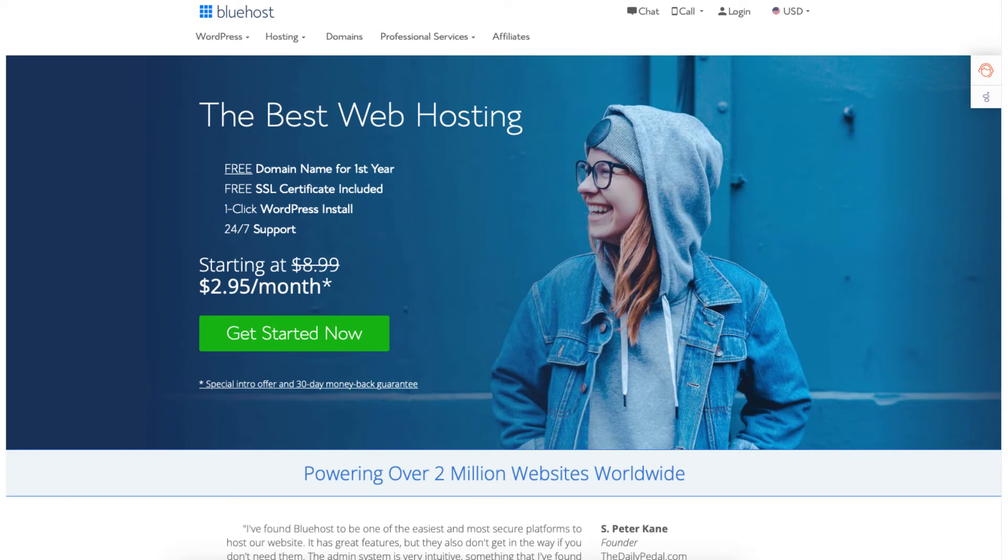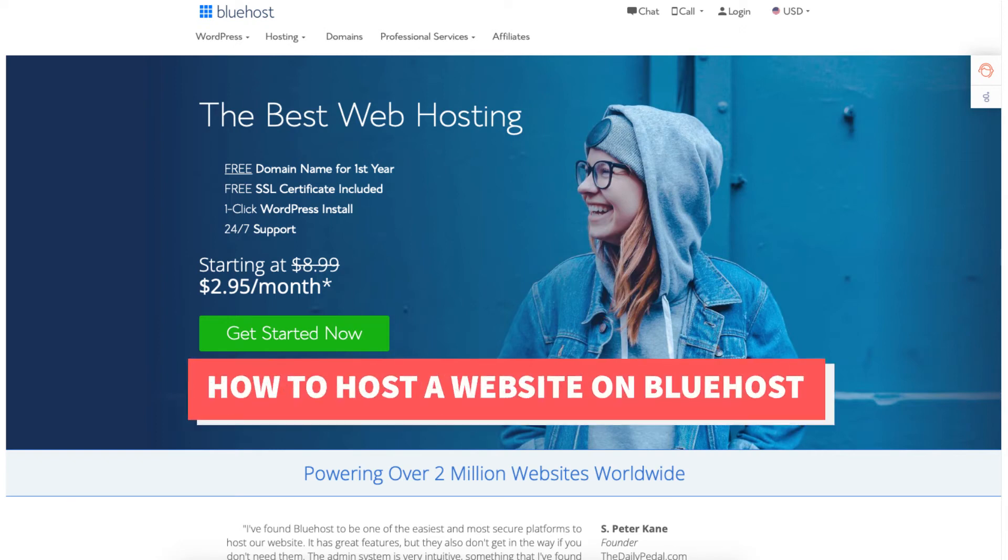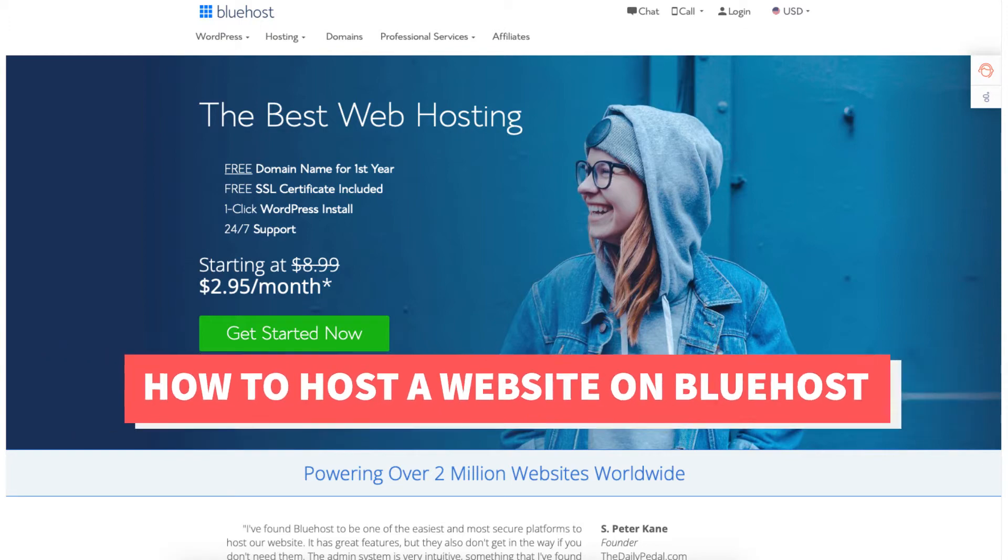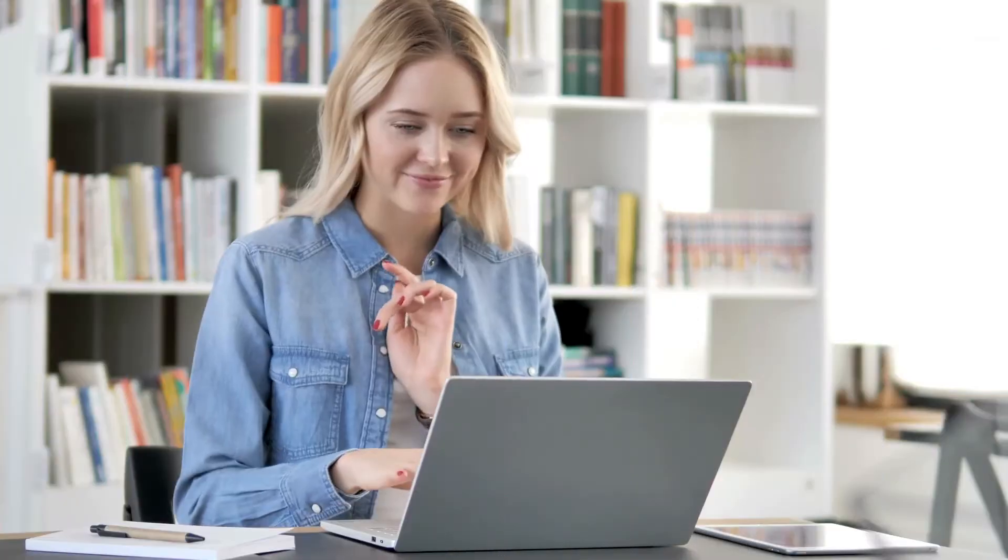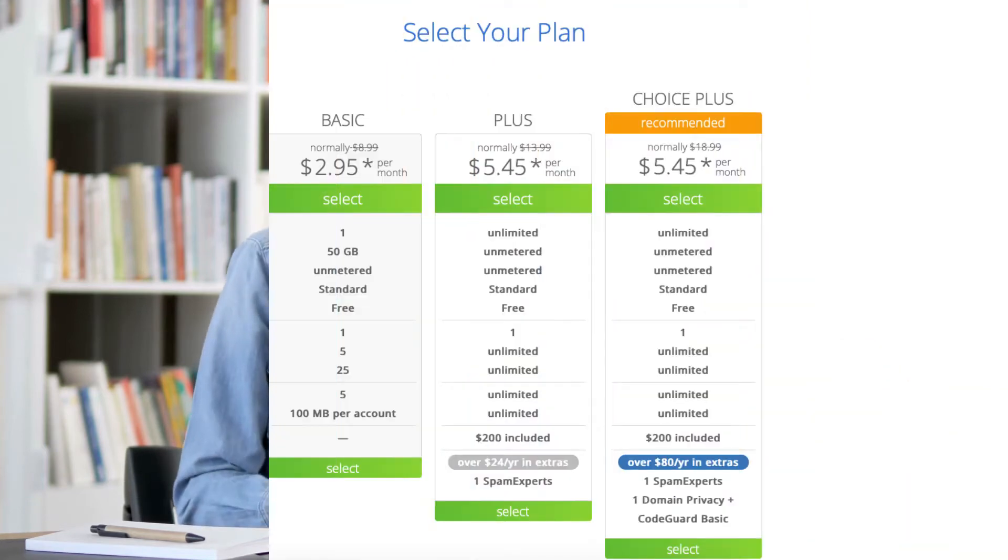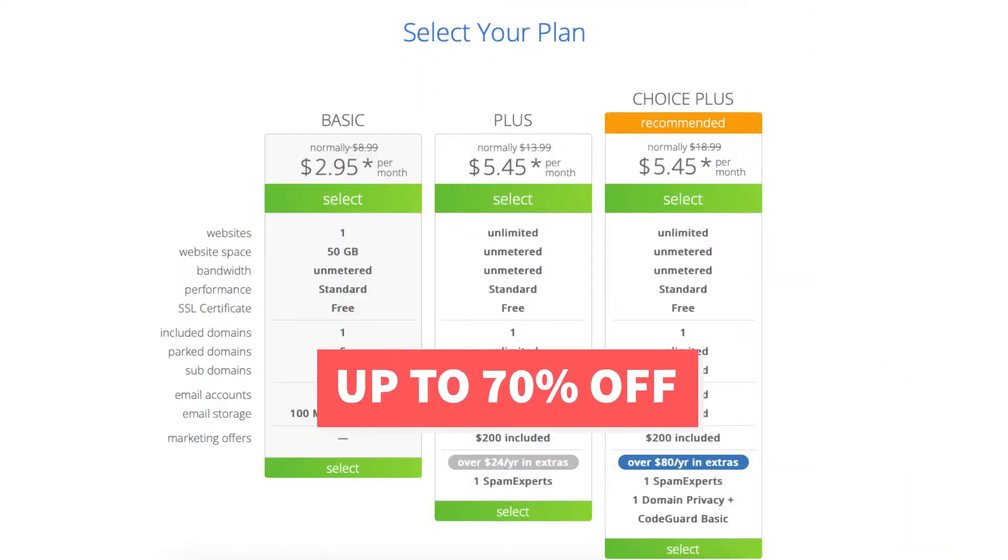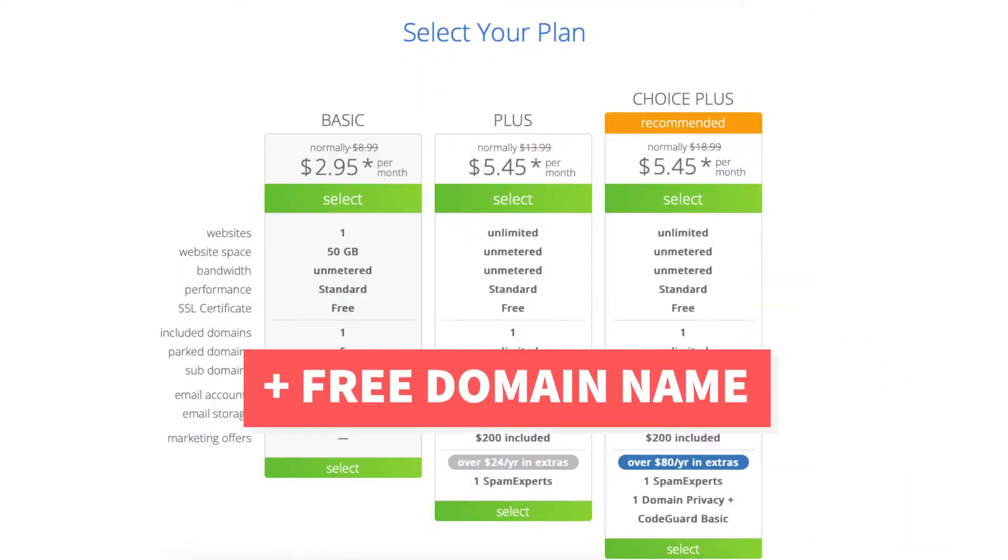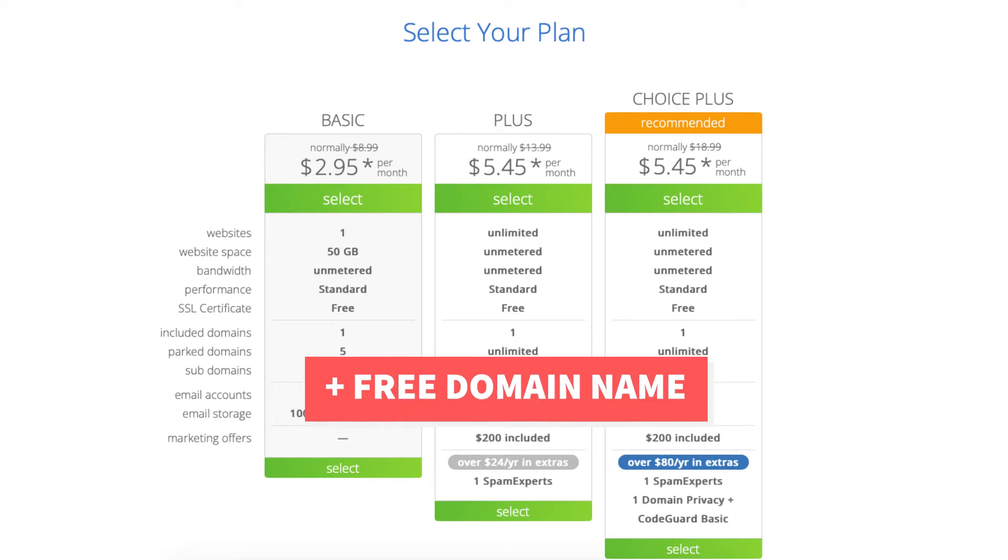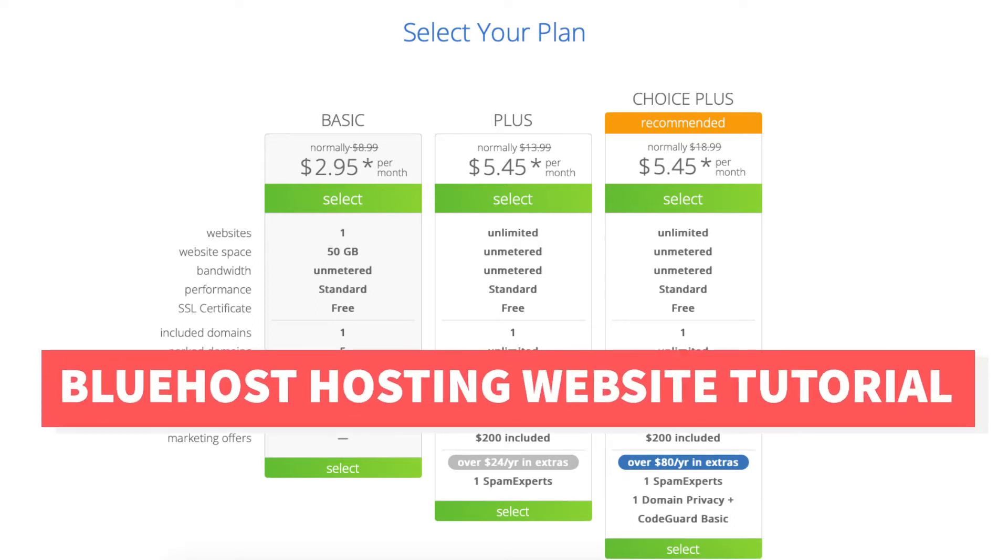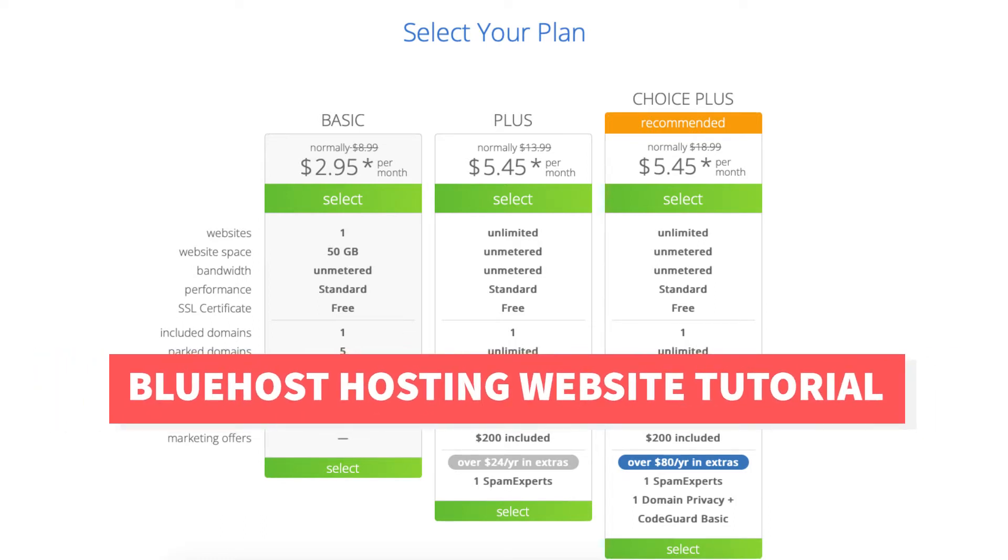In this video I'm going to be going over how to host a website on Bluehost step by step. I'll also be providing you with a Bluehost discount so you can save some money on your Bluehost domain name and web hosting purchase. You will get up to 70% off Bluehost hosting plus a free domain name. Let's get started with the Bluehost hosting website tutorial.